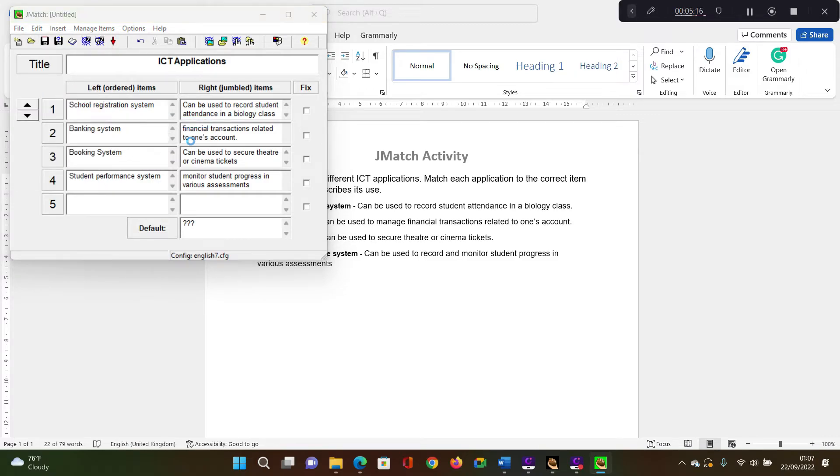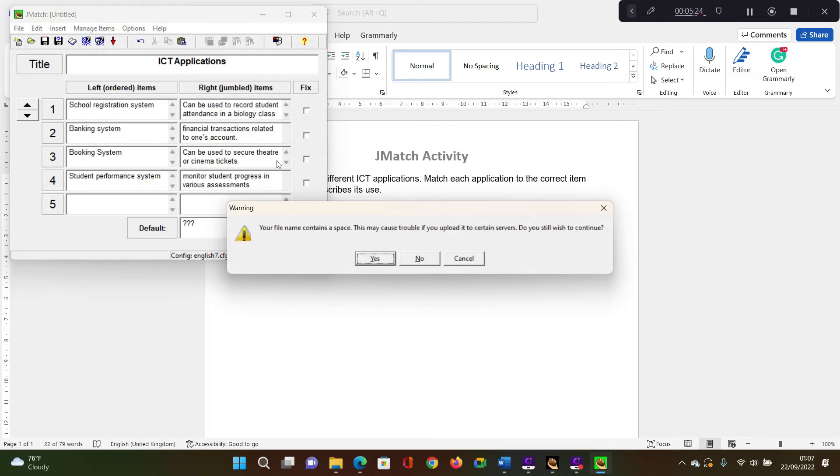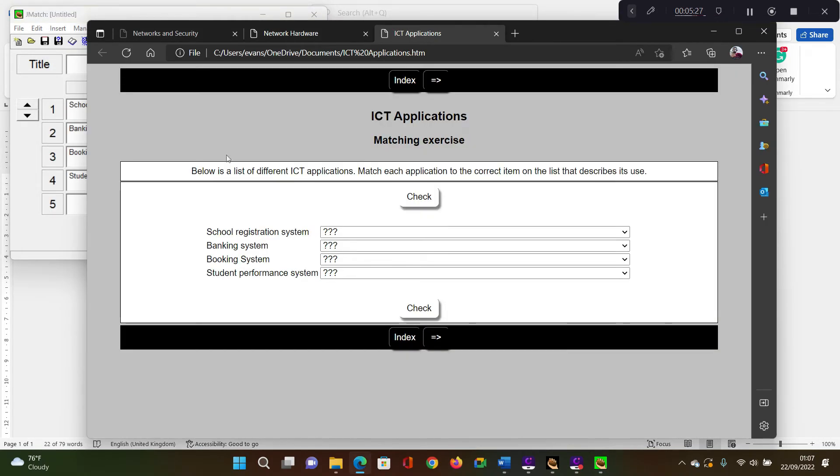Then you can go ahead and export this or create a standard webpage for this one and then set the webpage as ICT applications and then click on save and then open this in the browser and view in the browser.